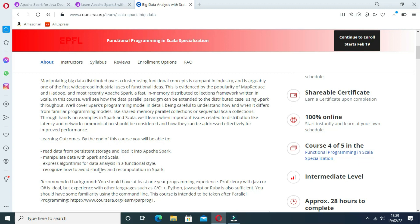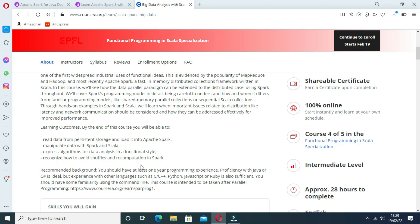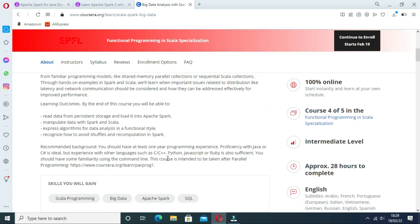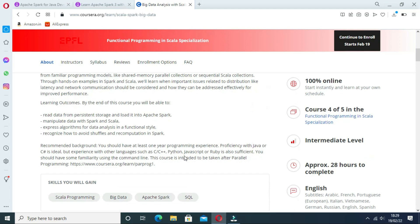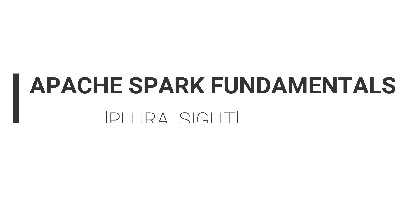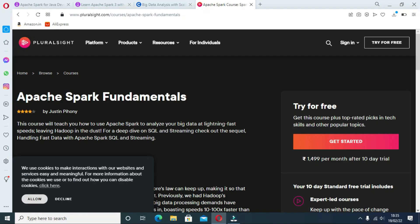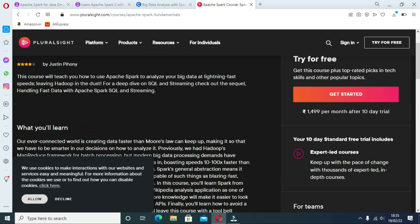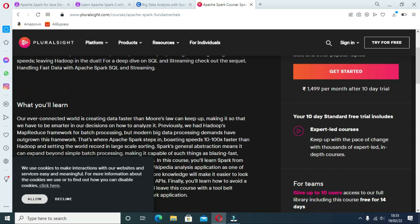Fourth course is Apache Spark Fundamentals on Pluralsight. This course is created by Justin Pihony for Pluralsight, and he has done a fabulous job in explaining both theory and real-world usage of Apache Spark in this online course.